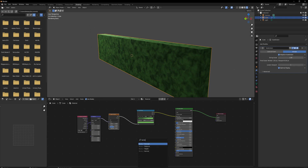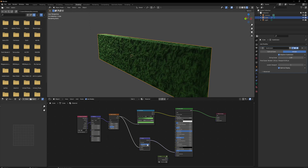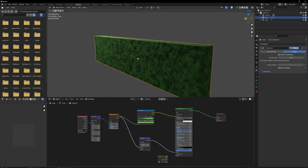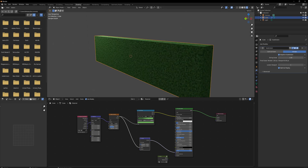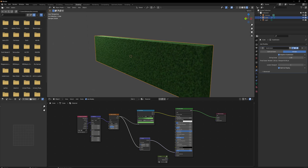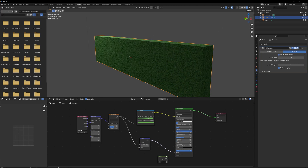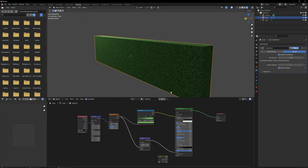We also use the Noise texture into a Bump node in the Height input, just like before, to generate normals. The Strength will have to go way down, but there just needs to be a little bit of detail going on there. Scale this to look right.